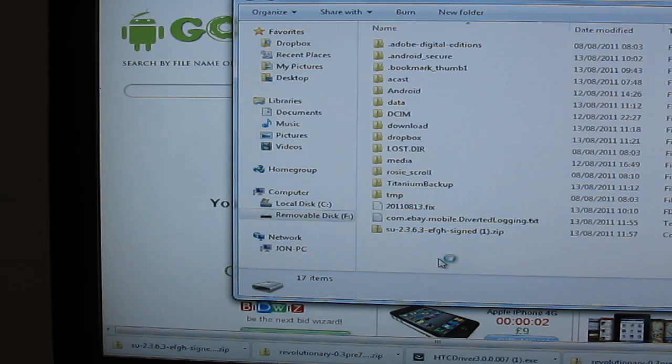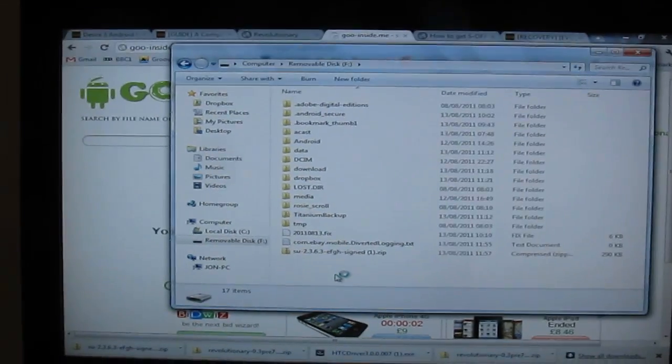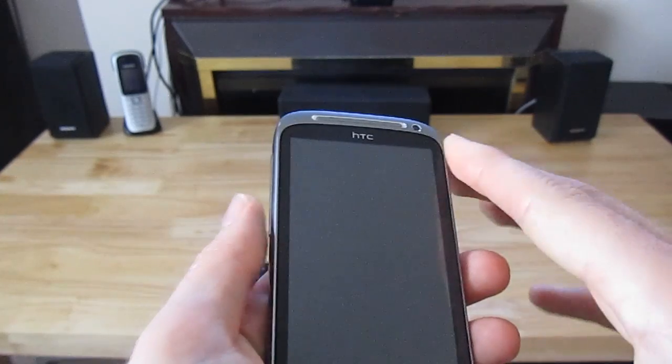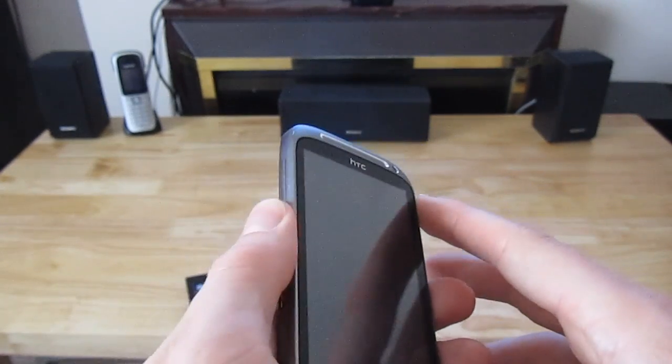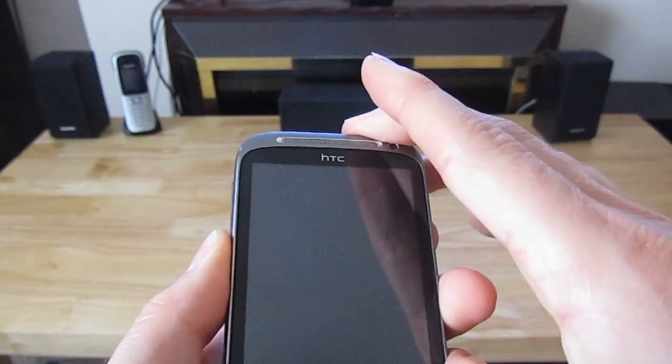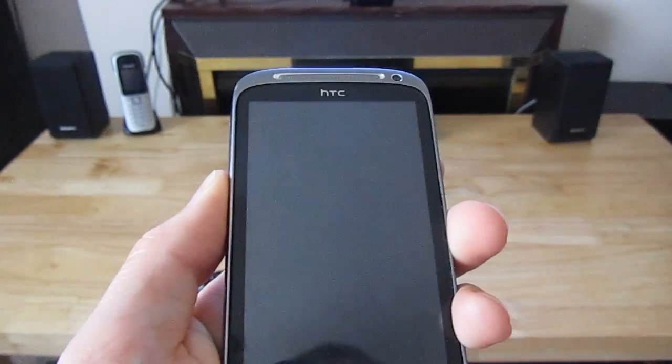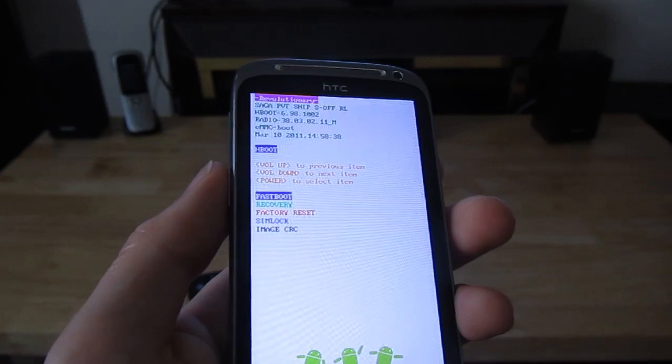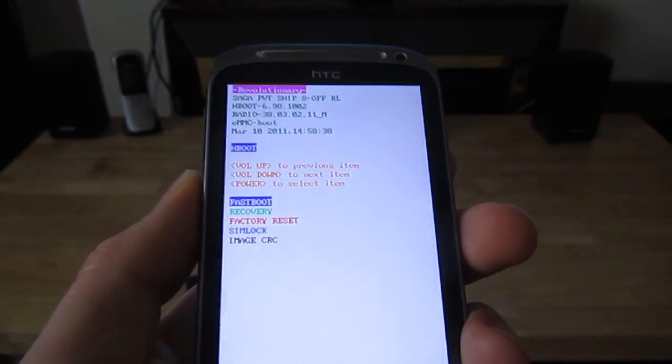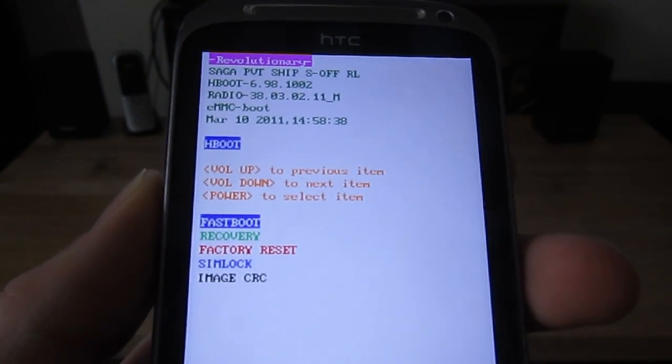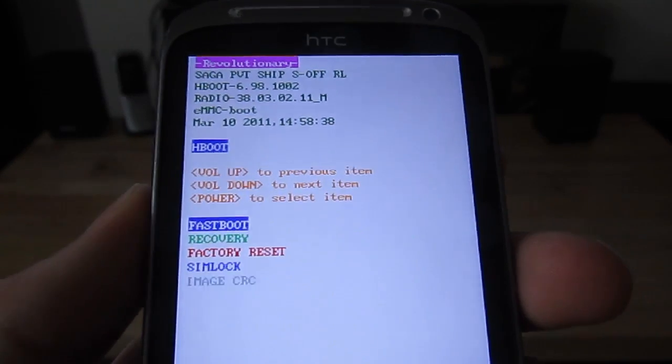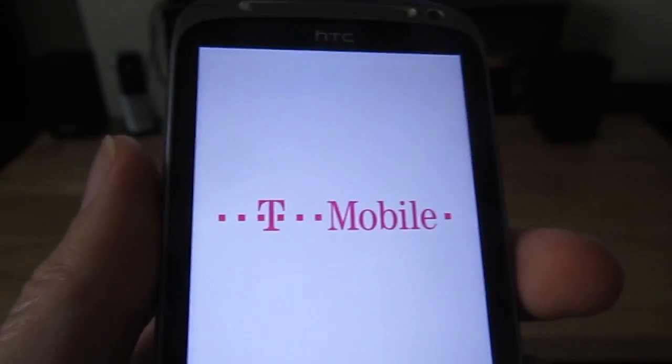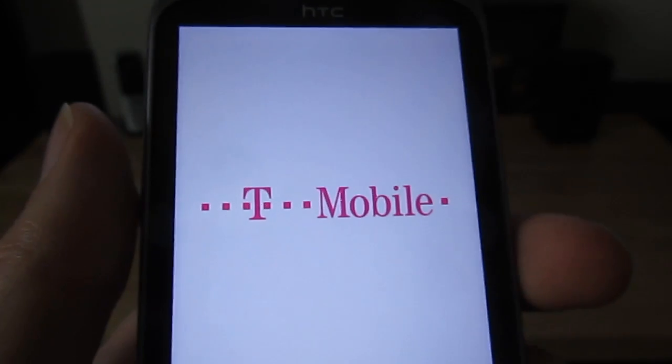So now we're going to reboot into the recovery mode and run the zip file. So again hold down the volume down button on your phone and turn the phone on. So what we want to do is go to recovery. Press the power button. That will now go into the recovery mode.